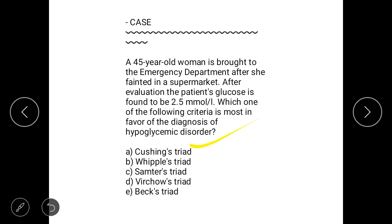The answer options are: A) Cushing's Triad, B) Whipple's Triad, C) Samter's Triad, D) Virchow's Triad, and E) Beck's Triad. Write your answer in the comment box and we will discuss the answer in the next slide.